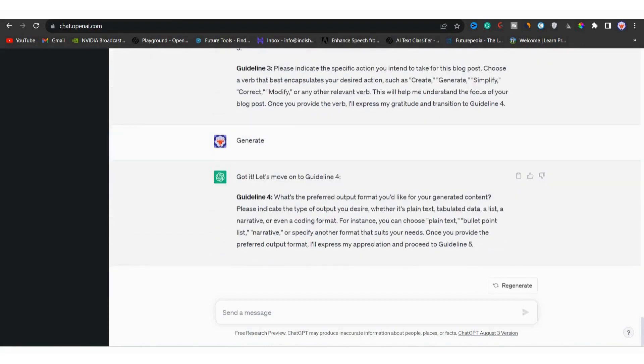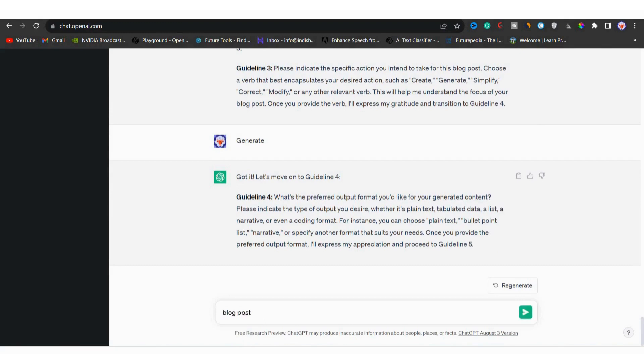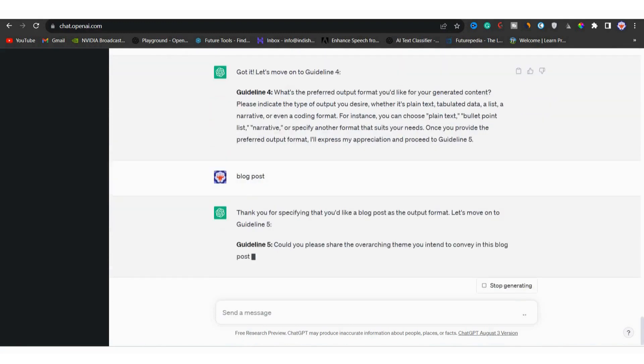Okay, now we are on guideline four. Here it's asking about the format you want for the content. It's asking do you want plain text, tabulated data, a list or a narrative. We can choose the plain text or we can simply write blog post. So let's go with the blog post.